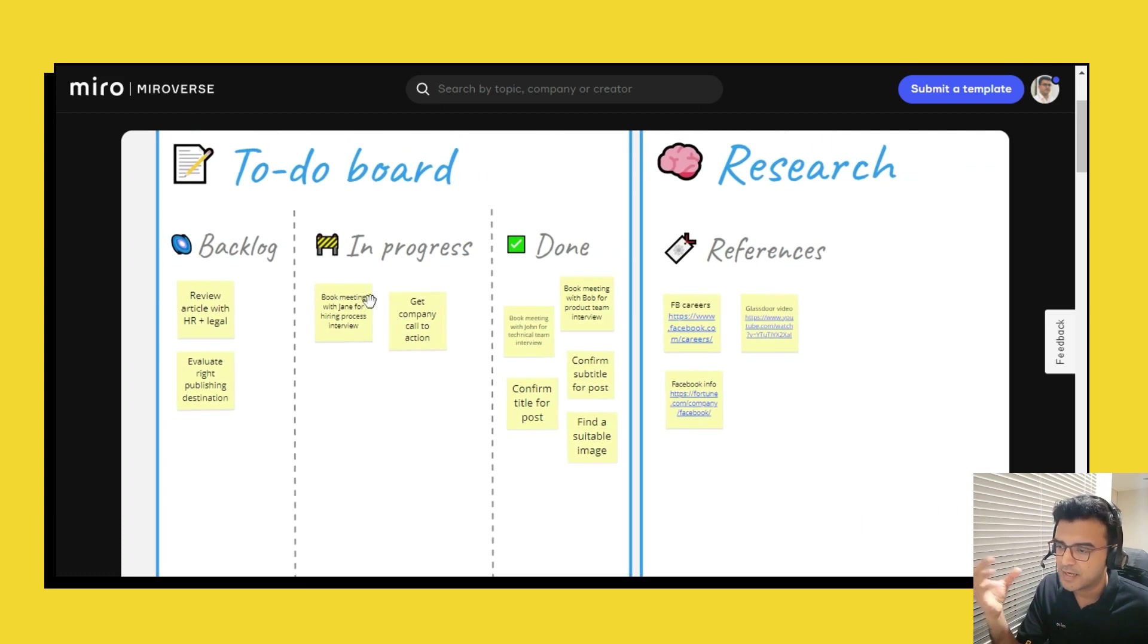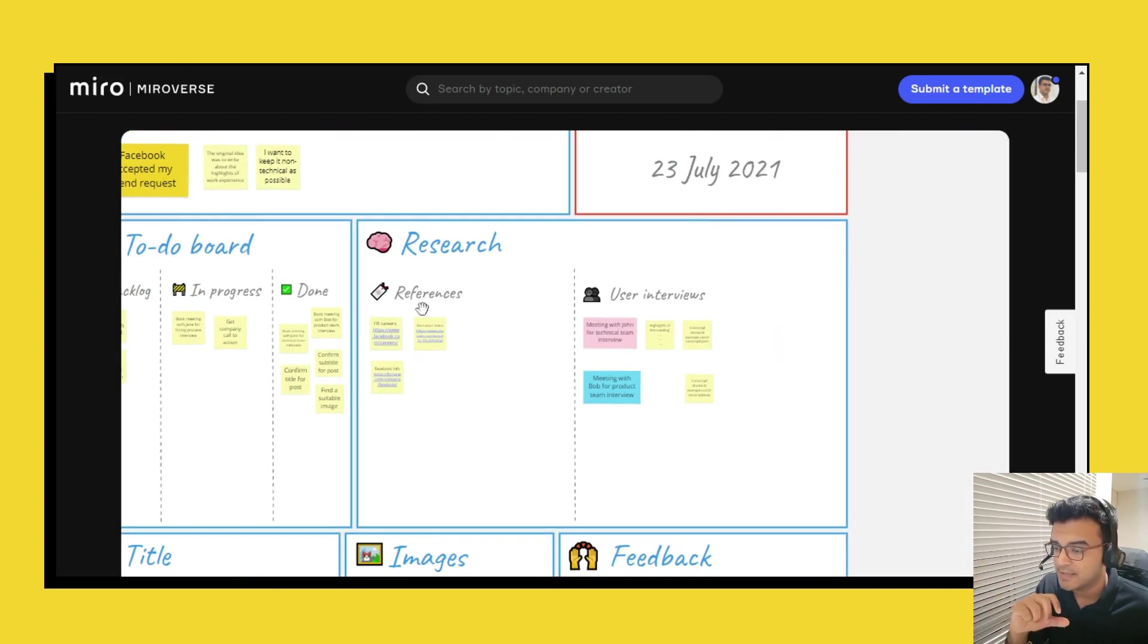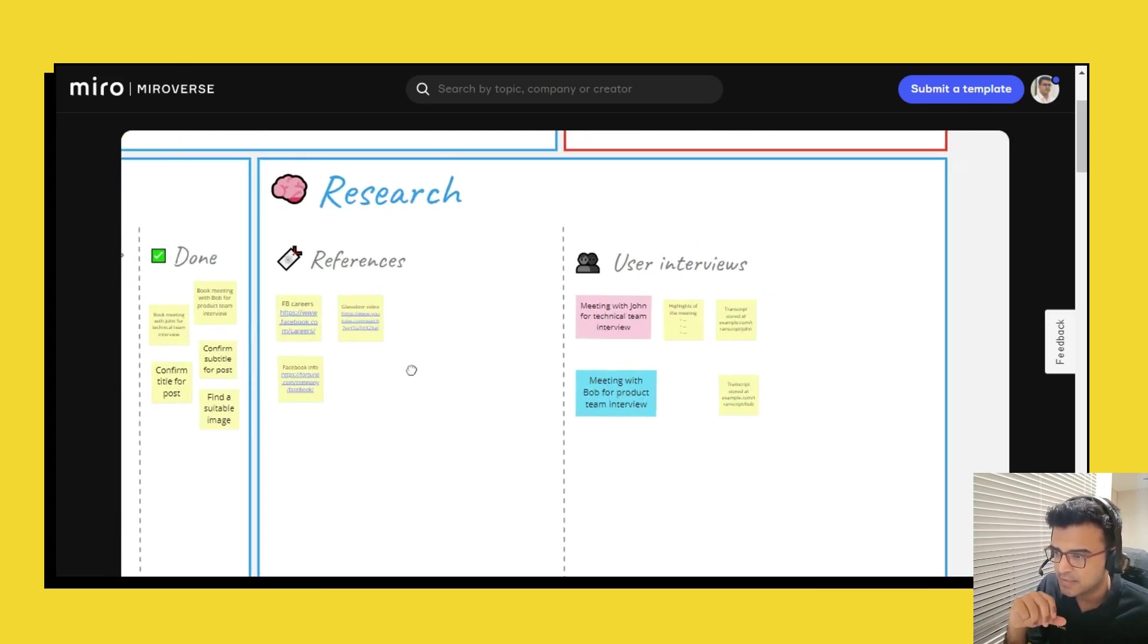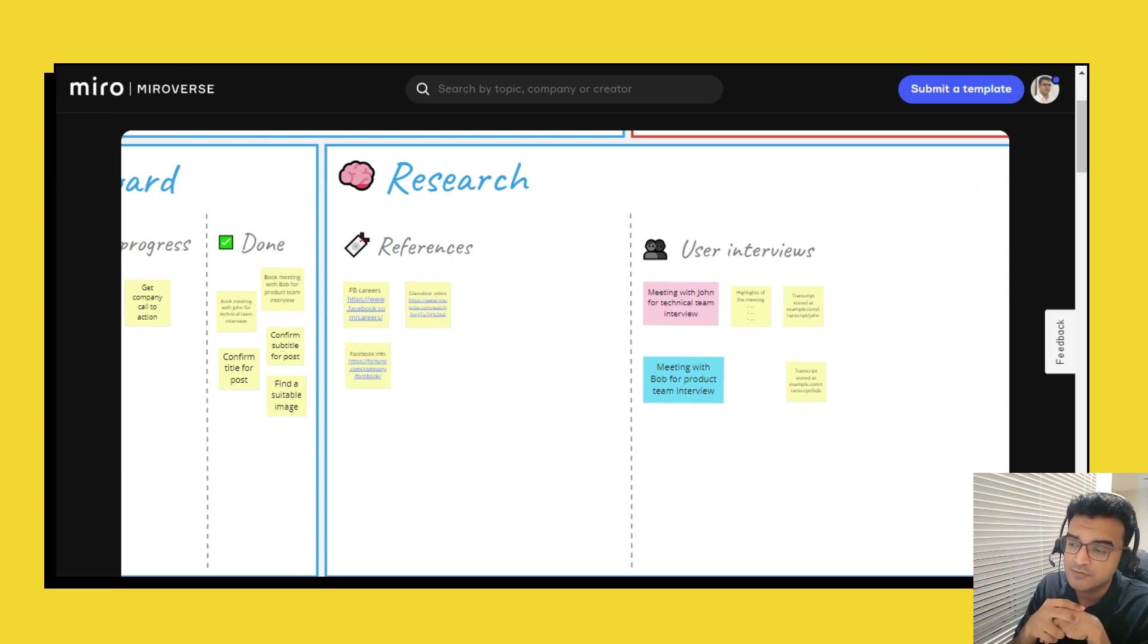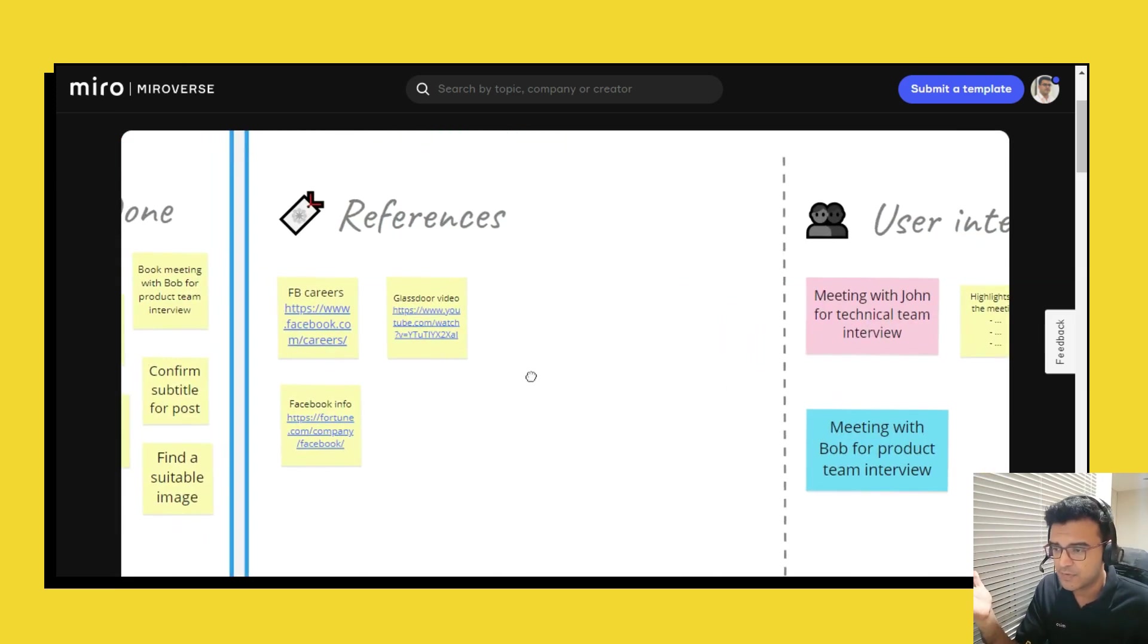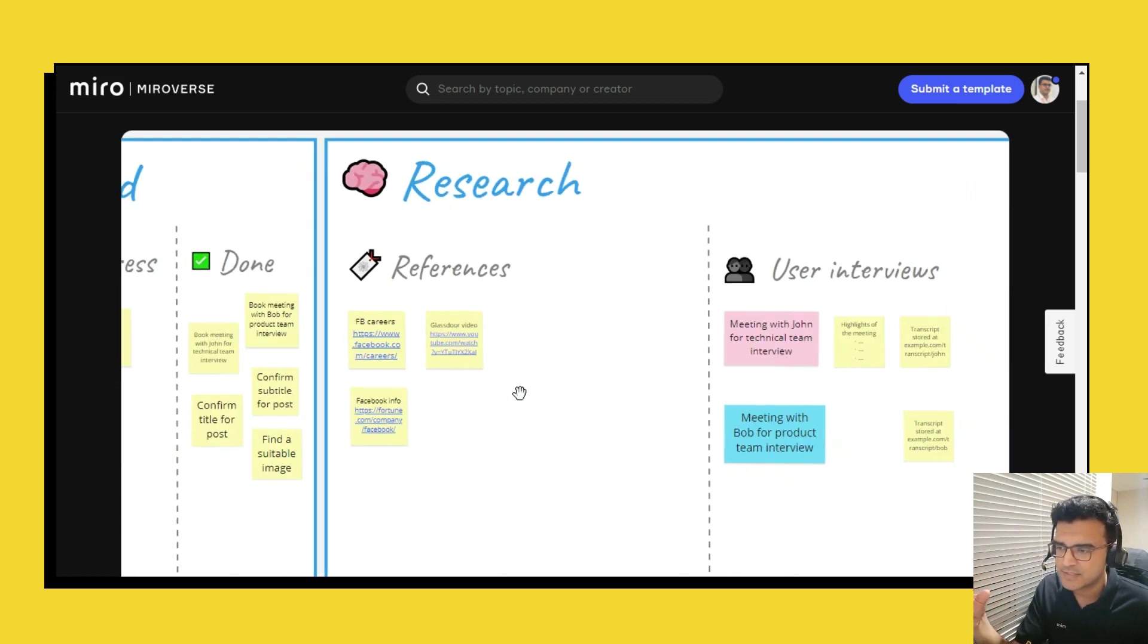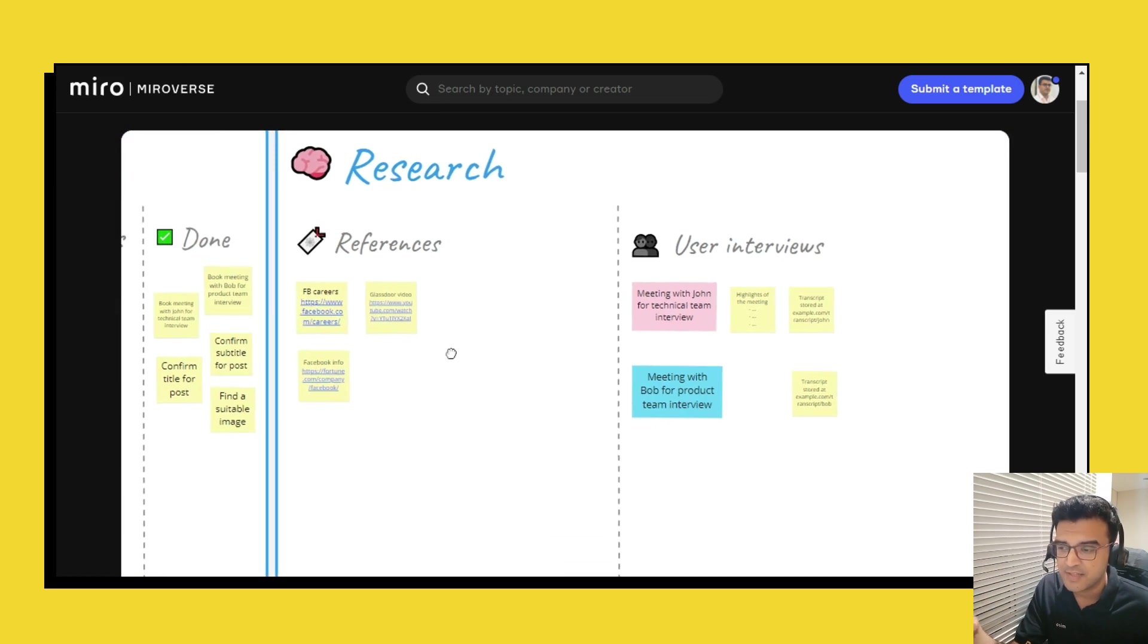And then a very important section called Research is where you would add post-it notes to capture the various places that you've been doing research from. So it could be other reference to other articles, reference to other sources. When we start writing you have inspirations from so many places, you have actual research from so many places.